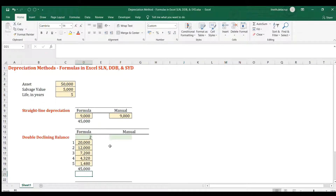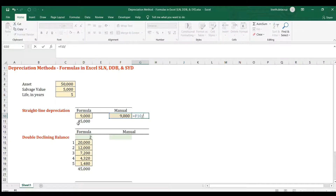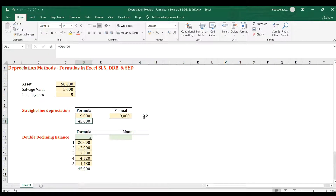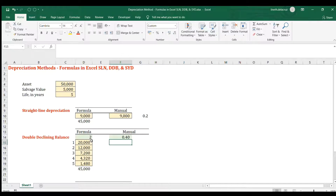Now for the manual computation of the double declining balance. The first thing you need is a rate, which is technically double the straight-line rate. For example, take one period divided by the total life, then multiply by two using the helper cell factor. This gives you a rate of 0.4 (40%) per year, which we'll use multiplied against the book value each year.